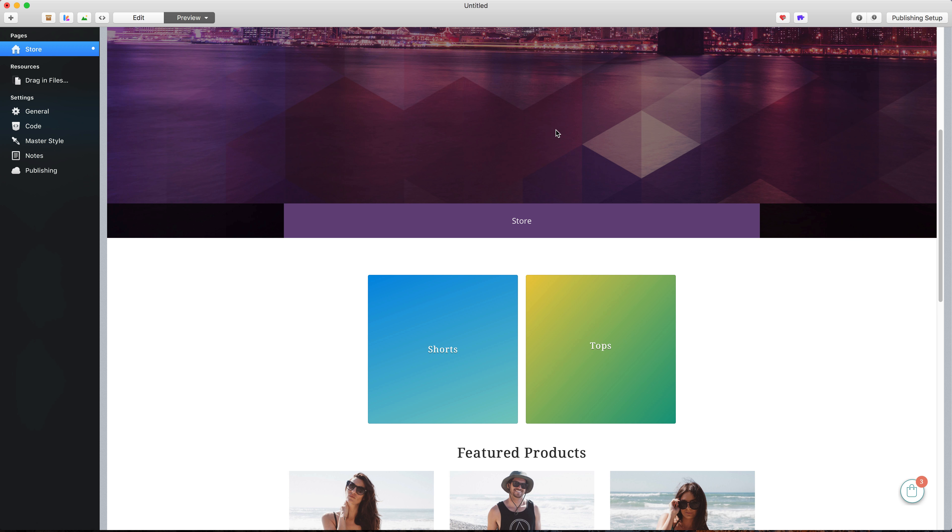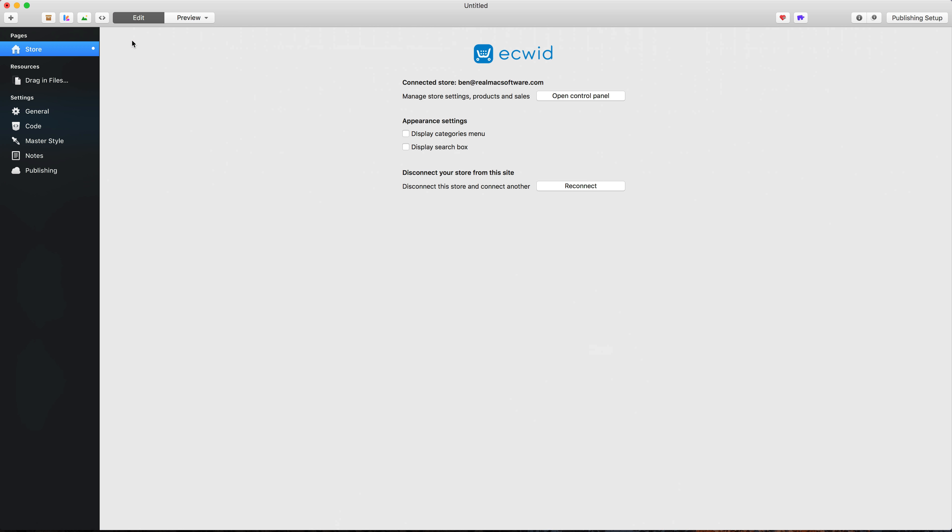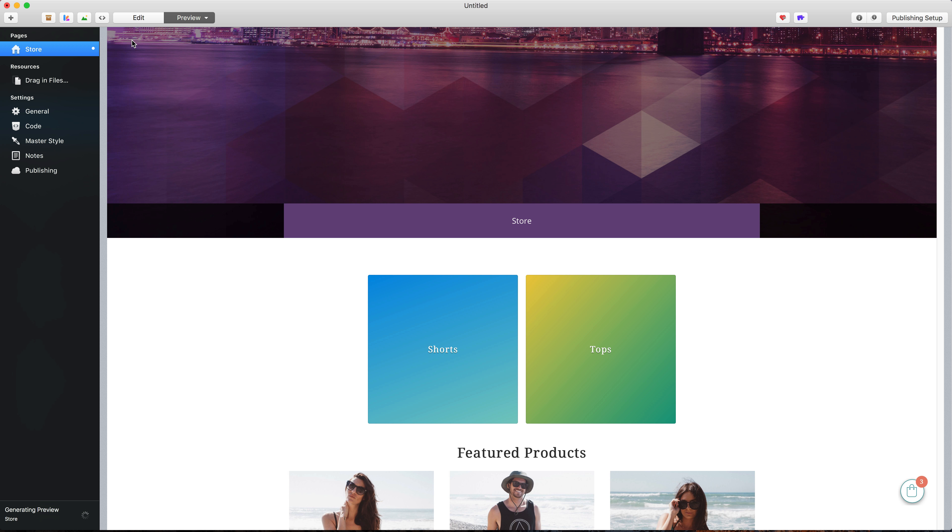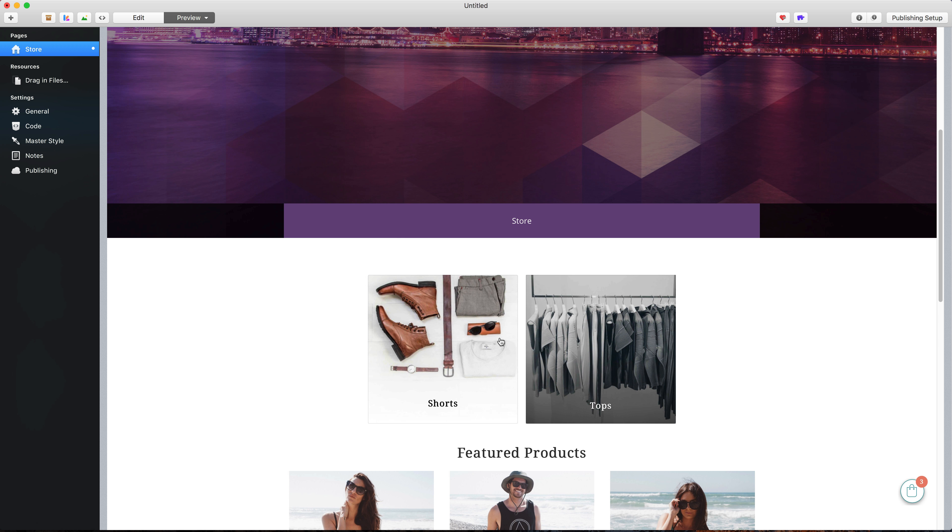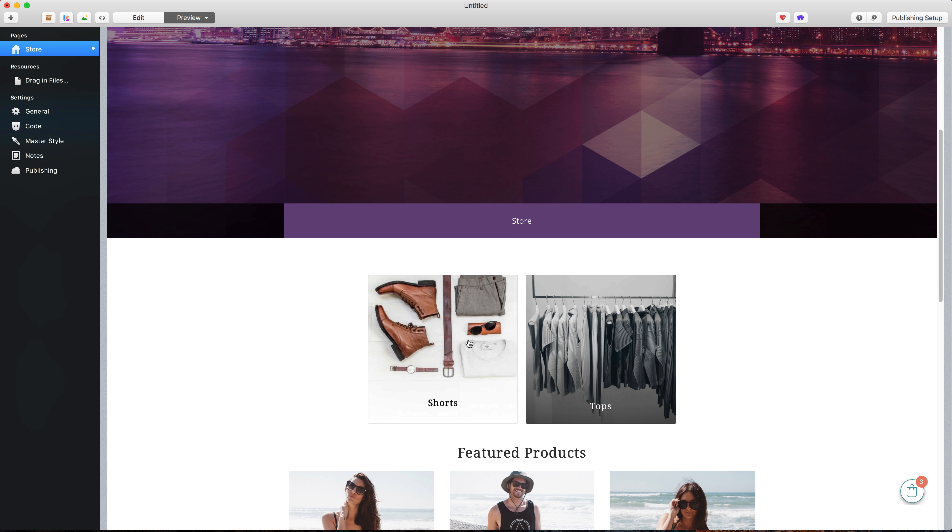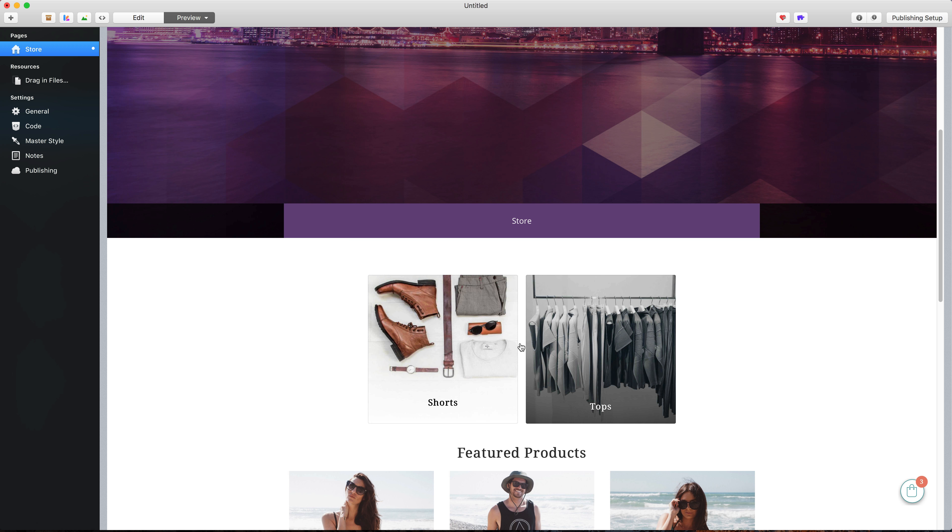Okay, now if we go back to RapidWeaver and we refresh our preview, there we can see that those images are now being used in the categories area here. Okay, so that's how you can categorize your products.